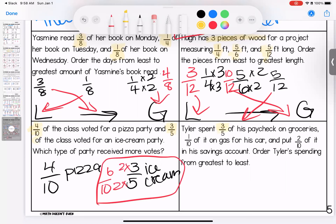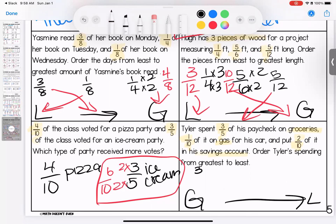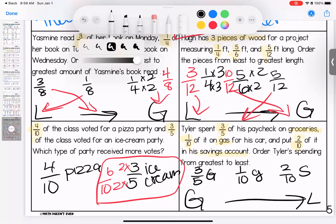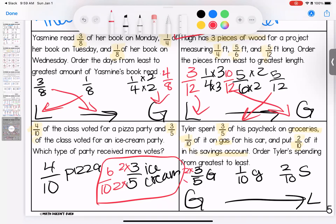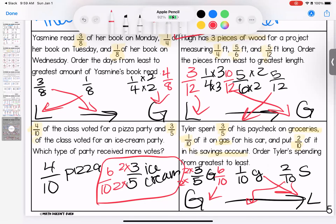Last one: Tyler spent three-fifths of his paycheck on groceries, one-tenth on gas, and two-tenths on savings. Order Tyler's spending from greatest to least — be careful, we switched it. I see 5, 10, 10, so let's do 10. Multiplying three-fifths gives six over ten. He spent the most on groceries, then savings, then gas. Any questions, kiddos? Bring them with you to class.